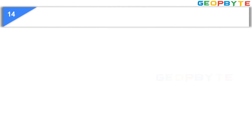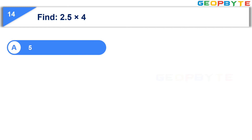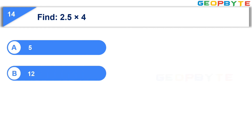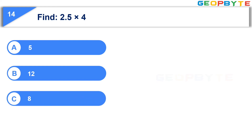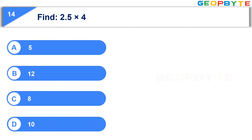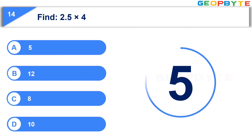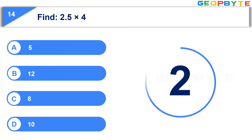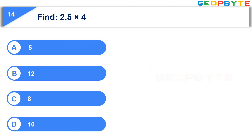The fourteenth question is, find two point five into four. Option A, five. Option B, twelve. Option C, eight. Option D, ten. Your time starts now. Your time is up and the correct answer is option D, ten.